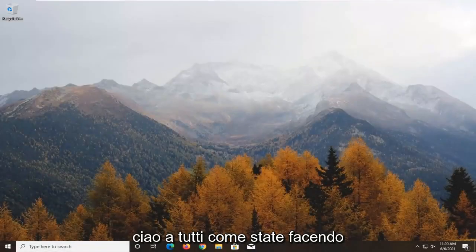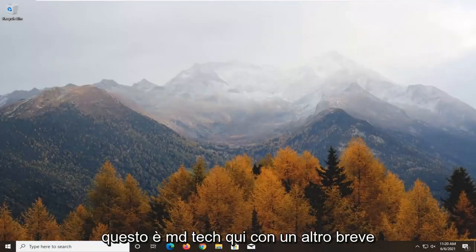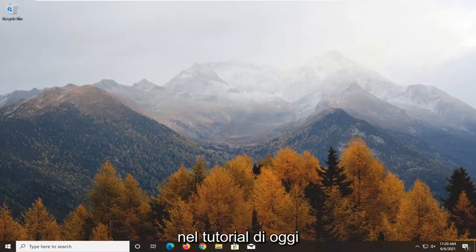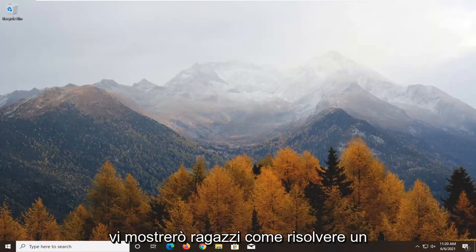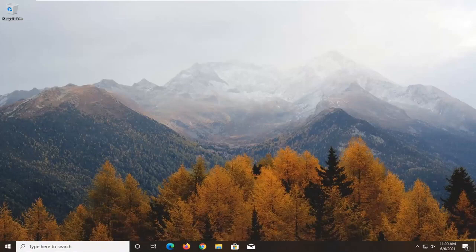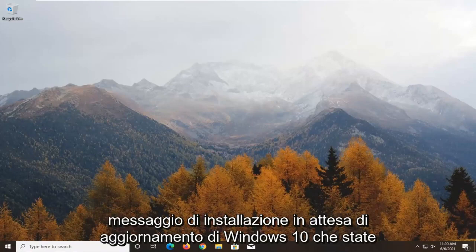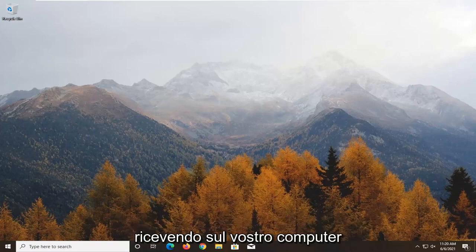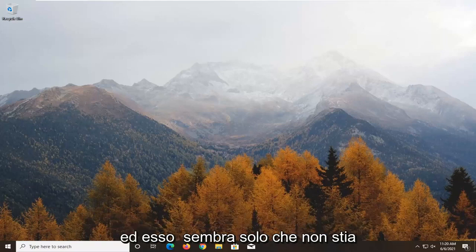Hello everyone, how are you doing? This is MD Tech here with another quick tutorial. In today's tutorial, I'm going to show you guys how to go about resolving a Windows 10 update pending install message you're getting on your computer.